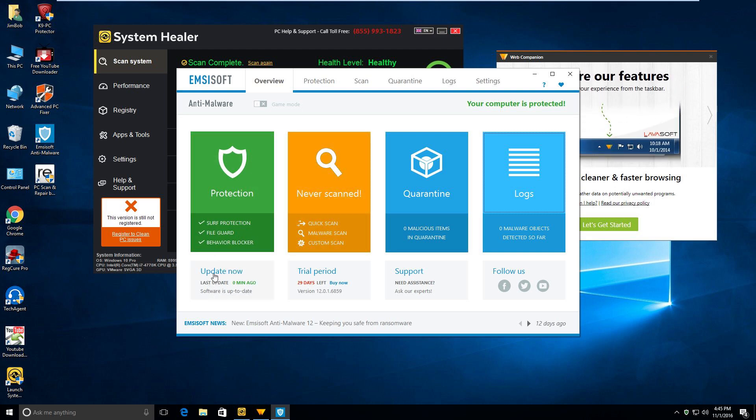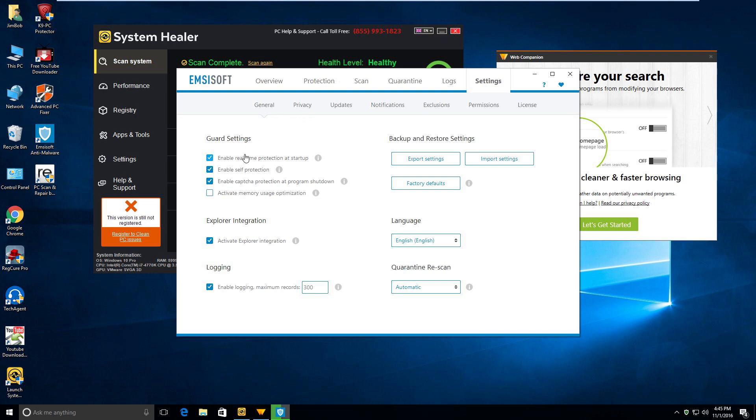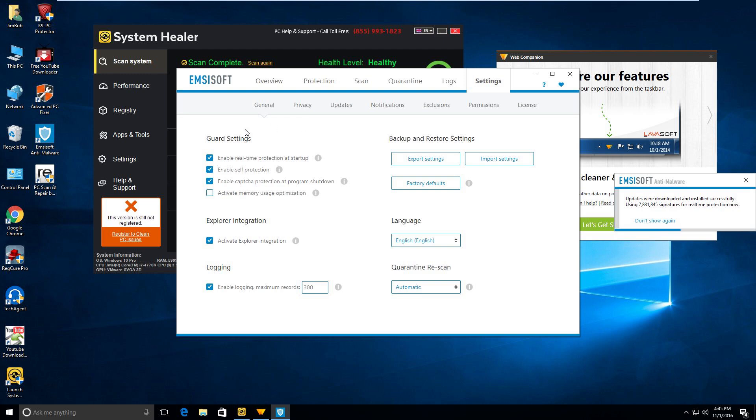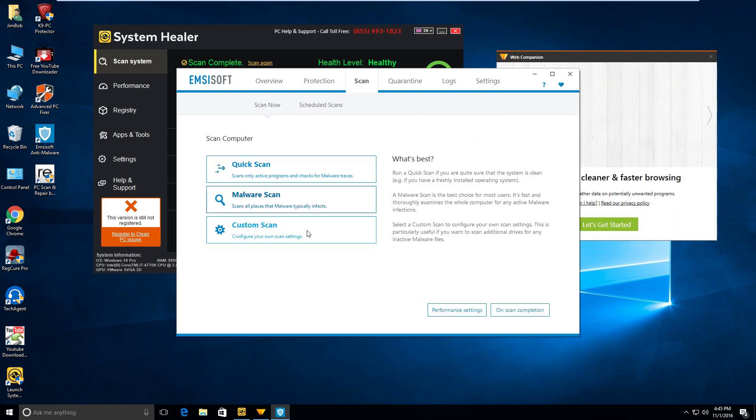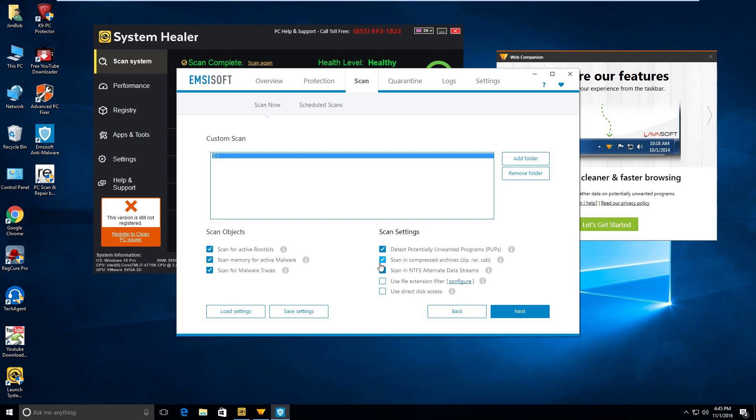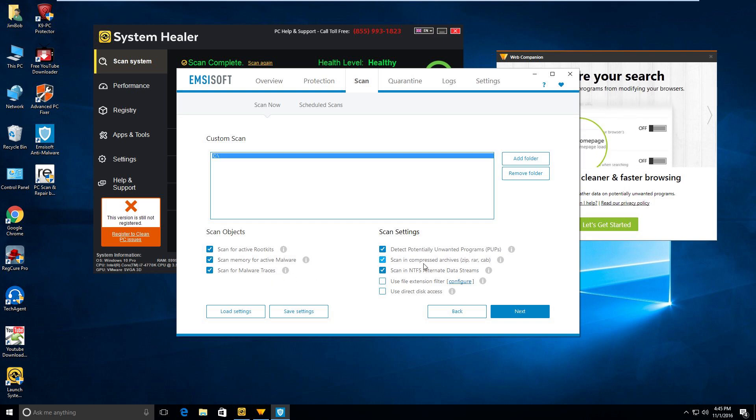Last update zero minutes ago. I just want to do one more and then I'm gonna go into settings and take a look at these. I've never seen version 12. I have no idea what's in here. Let's do a custom scan. All right, well, let's just do a full scan. We'll scan C drive. It's gonna scan for rootkits, scan memory for malware, malware traces, PUPs.